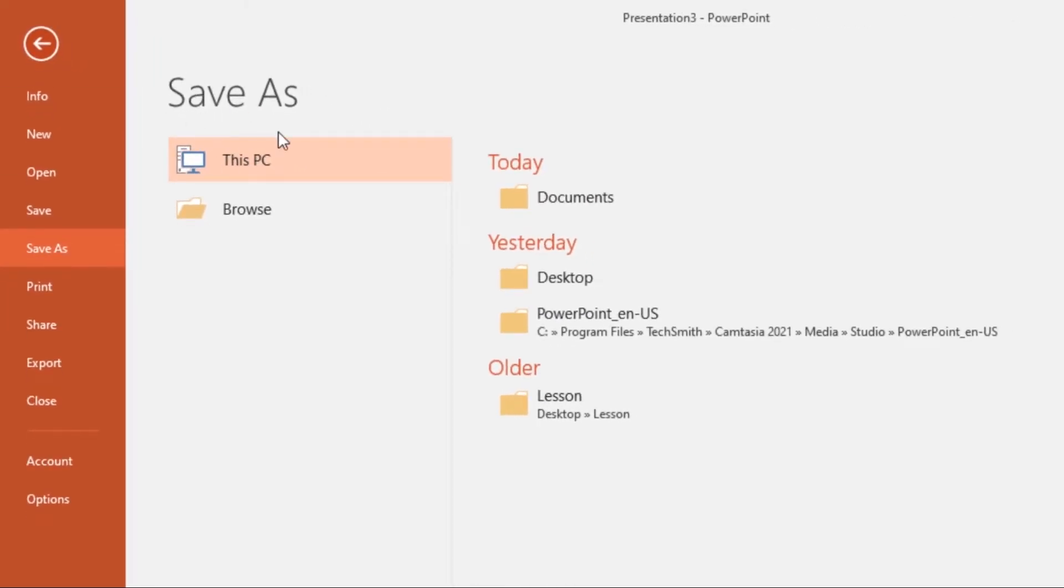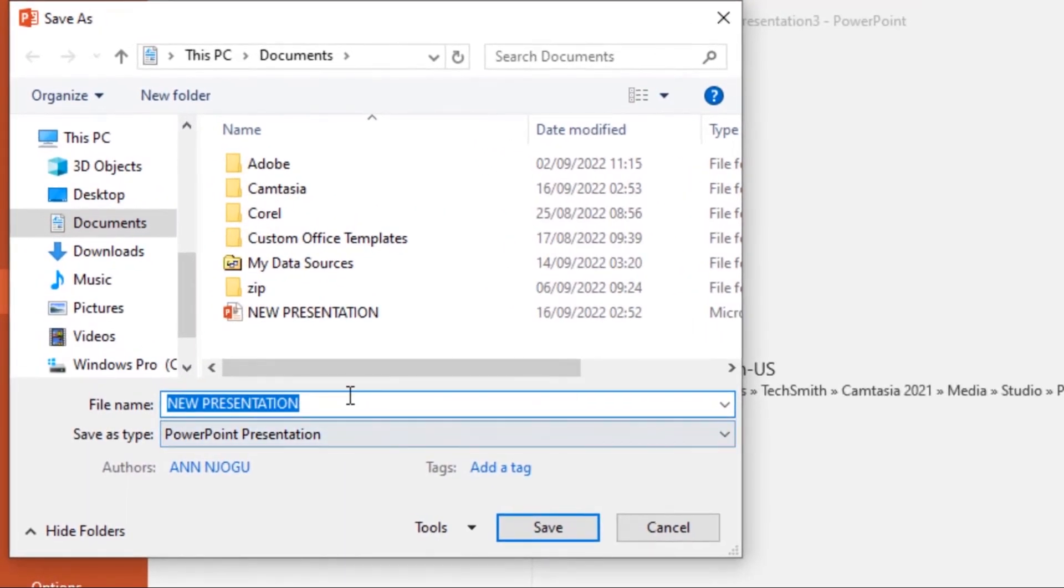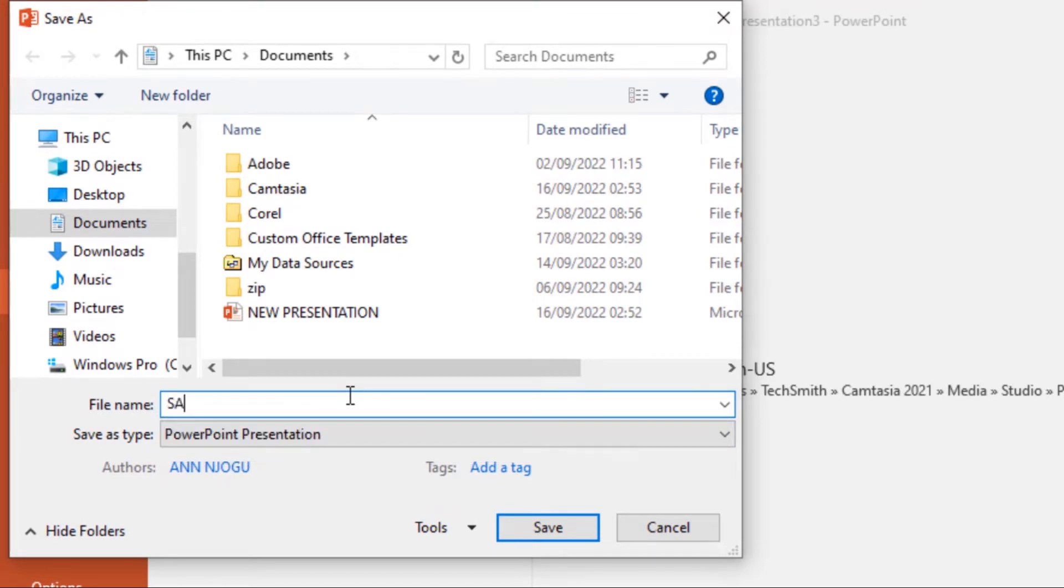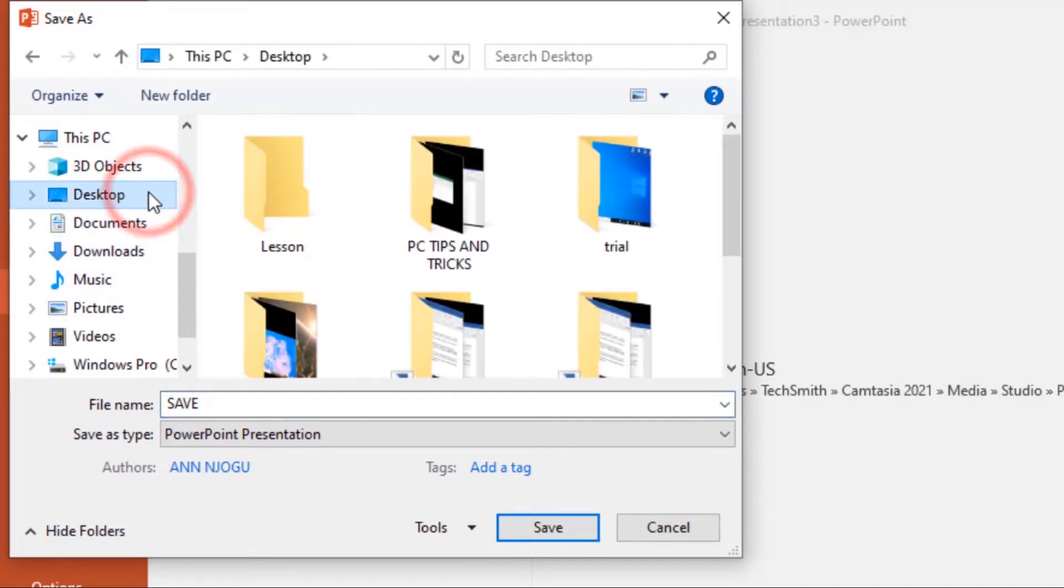From here, you'll need to choose where to save the file and give it a file name. Click Browse, then give it a file name. I'll name mine 'Save'. Then choose a location. I'll save it on the Desktop, then click Save.